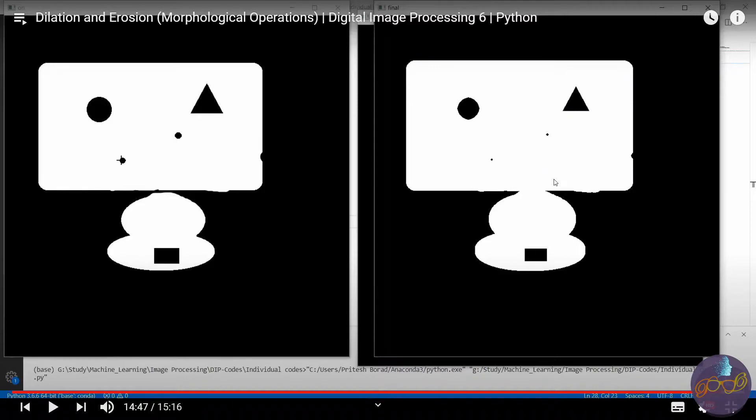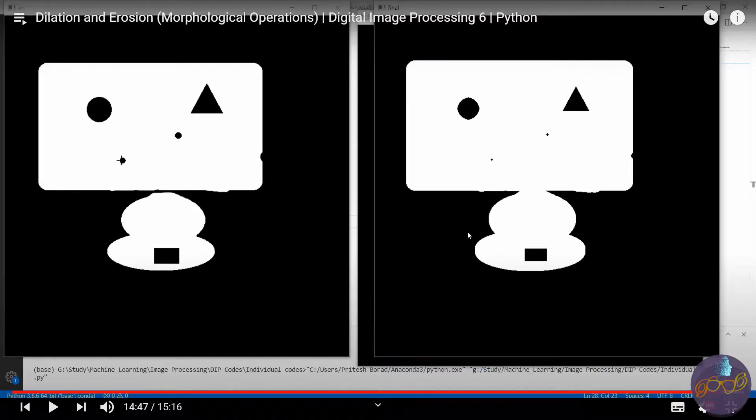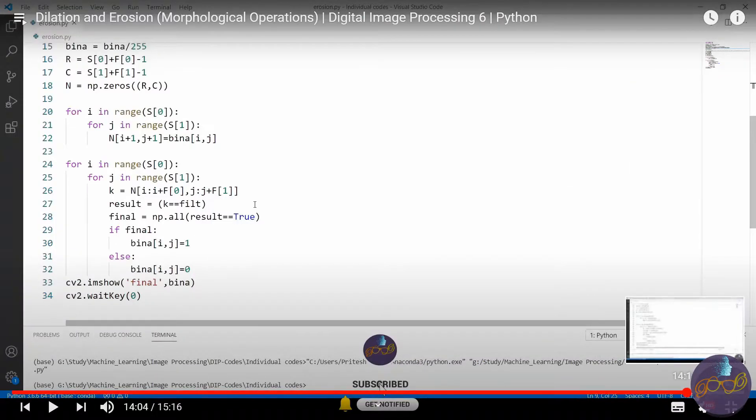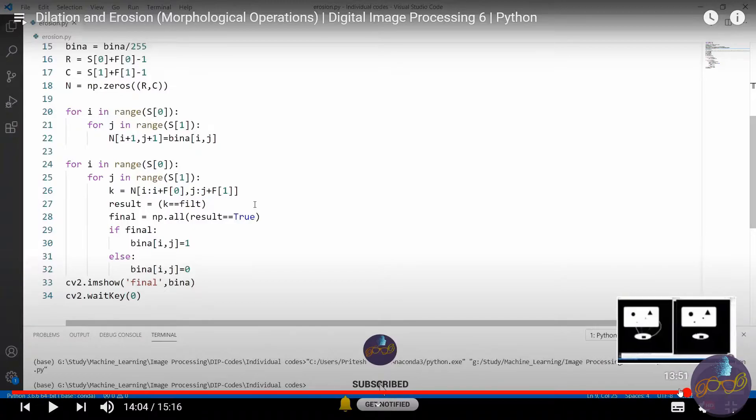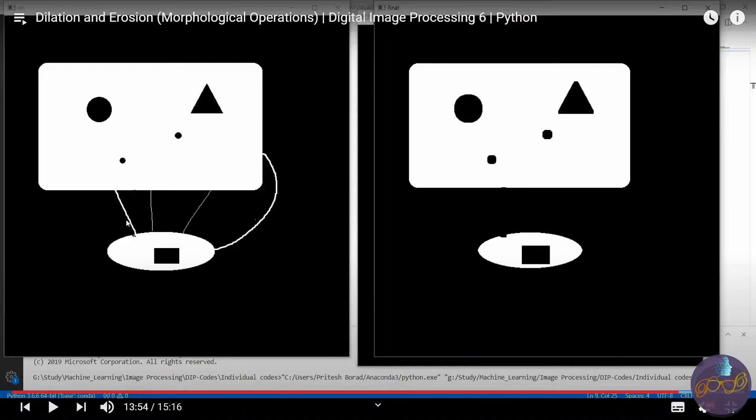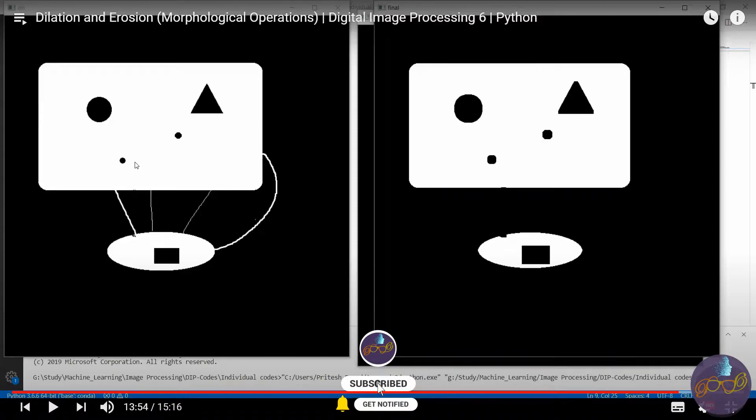We can solve this problem with opening and closing. In closing we first dilate the image then erode it, so the hole size will be the same as before. In opening we first erode then dilate, so the connectivity will be removed but the hole size will remain the same.